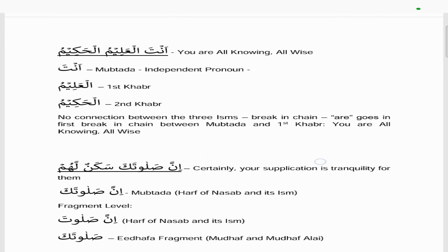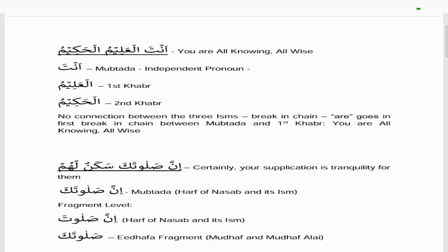Another example: anta al-alimu al-hakeemu — you are all-knowing, all-wise. Anta is the independent pronoun meaning 'you', so that's the mubtada. Al-alimu is the first khabar, in rafa as indicated by the dhamma at the end. And al-hakeemu is the second khabar, also rafa with a dhamma. There's no connection between the three isms, so 'are' goes in the first break in the chain between the mubtada and the first khabar.